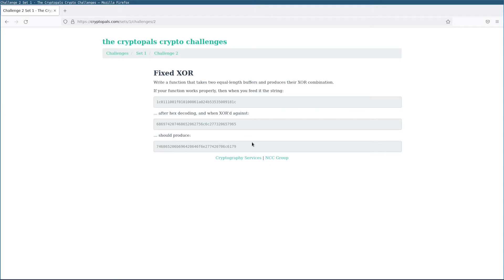Hello and welcome to NCC Group's CryptoPals guided tour. My name is Eli, I'll be your guide. In this video we're going to be looking at challenge 2 from set 1.